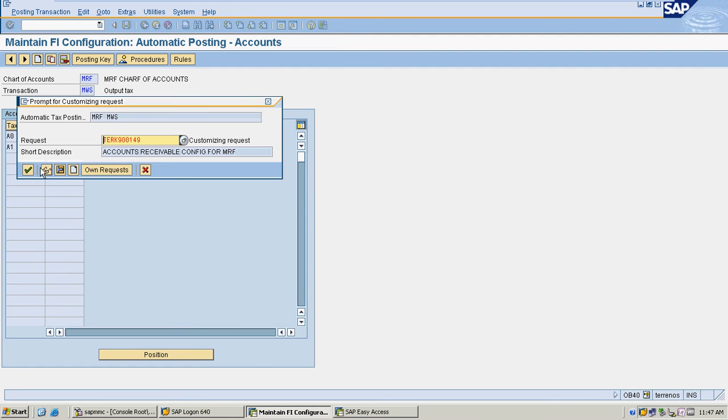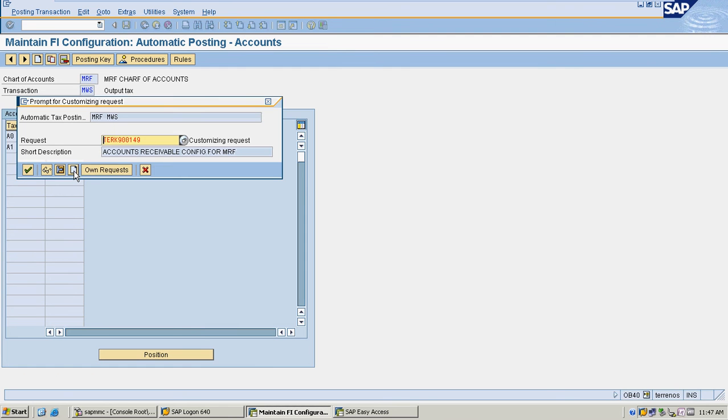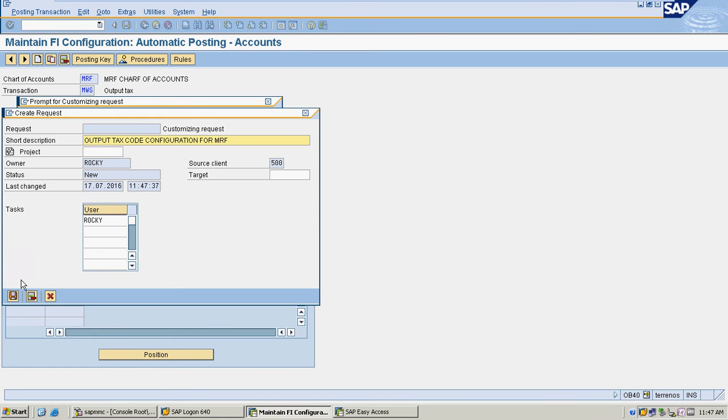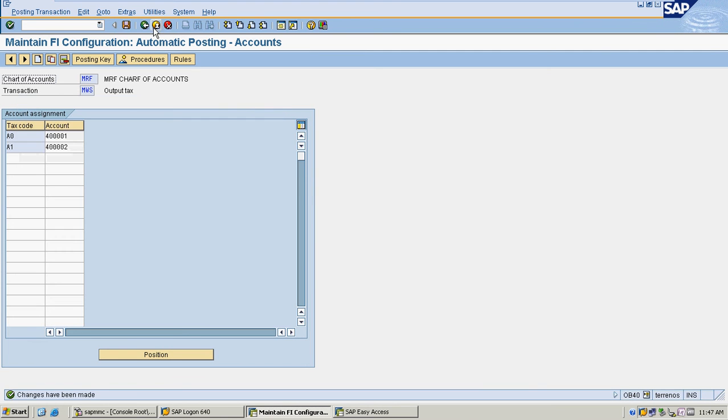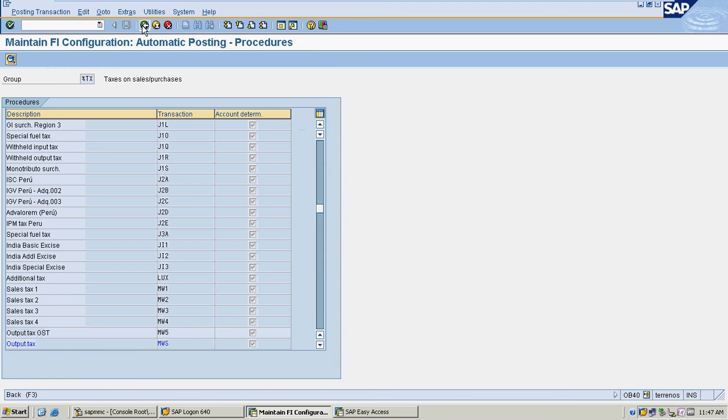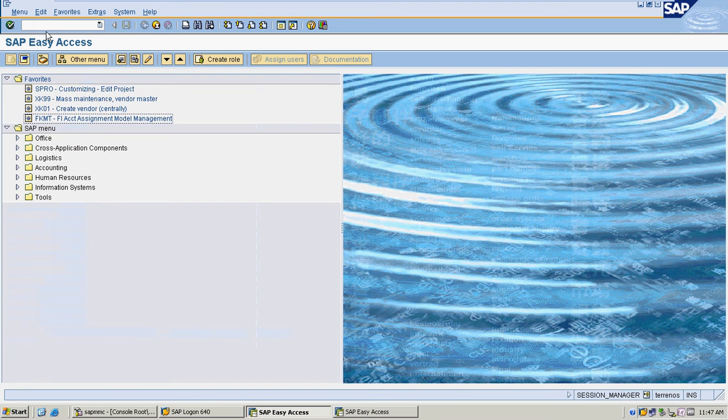I am saving it to my own request. Now I will see the GL master.